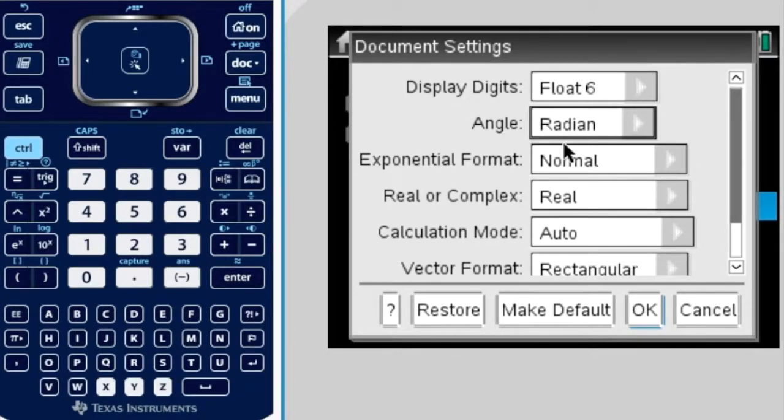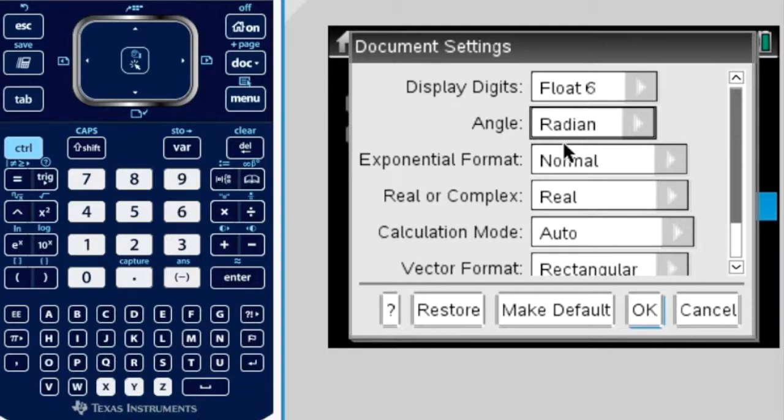Otherwise the degrees for the angle get too big—90, 180, 360—it's just too big. So we need to stick to smaller numbers, which is why we stick to radians.